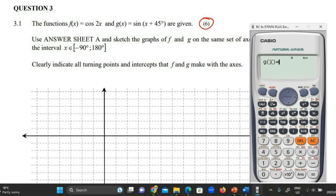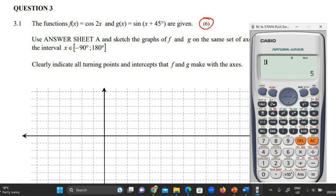Press equals. For g of x, the other equation, push sin, then alpha, the right bracket again, plus 45, close the bracket, and press equals. The starting position is what they've given us in the domain — that's minus 90. Press equals. The ending position is 180. Press equals.